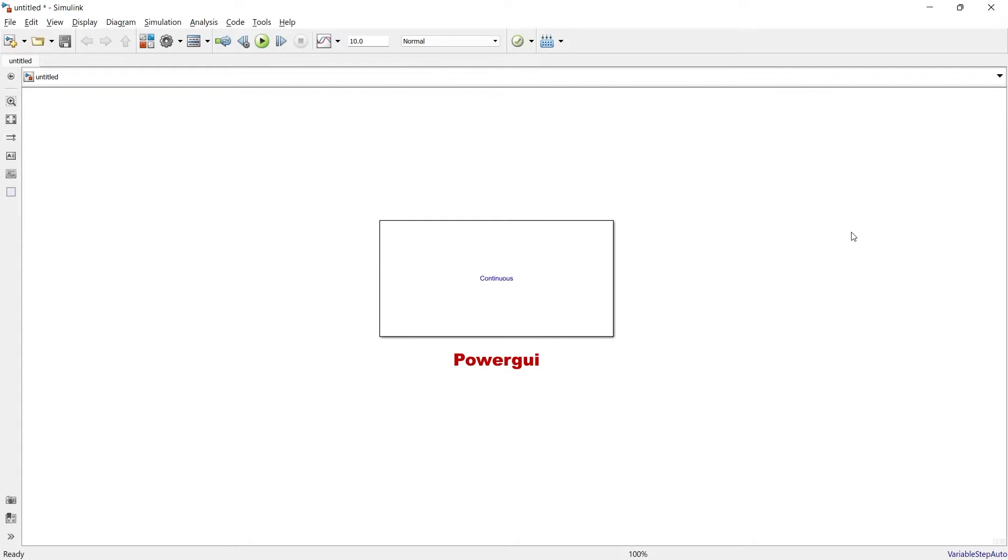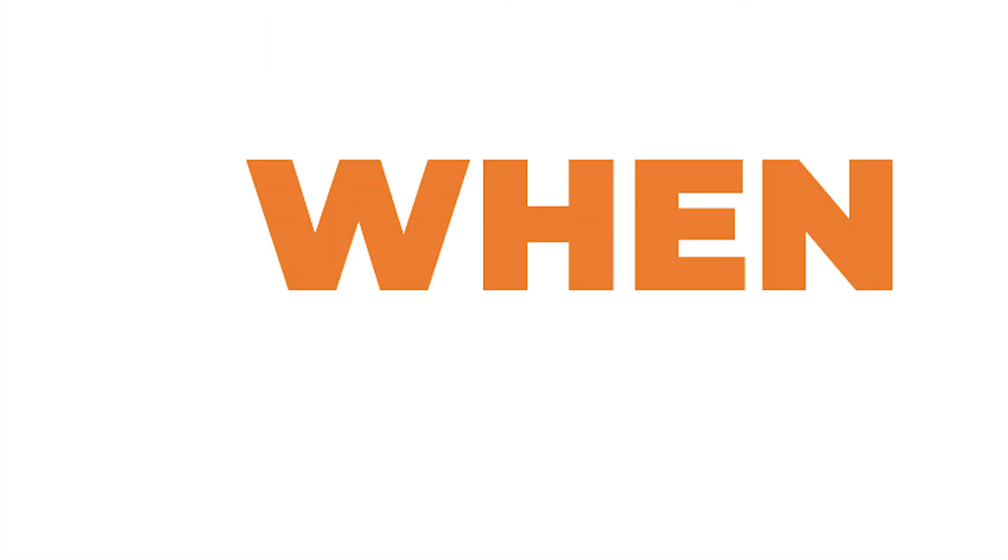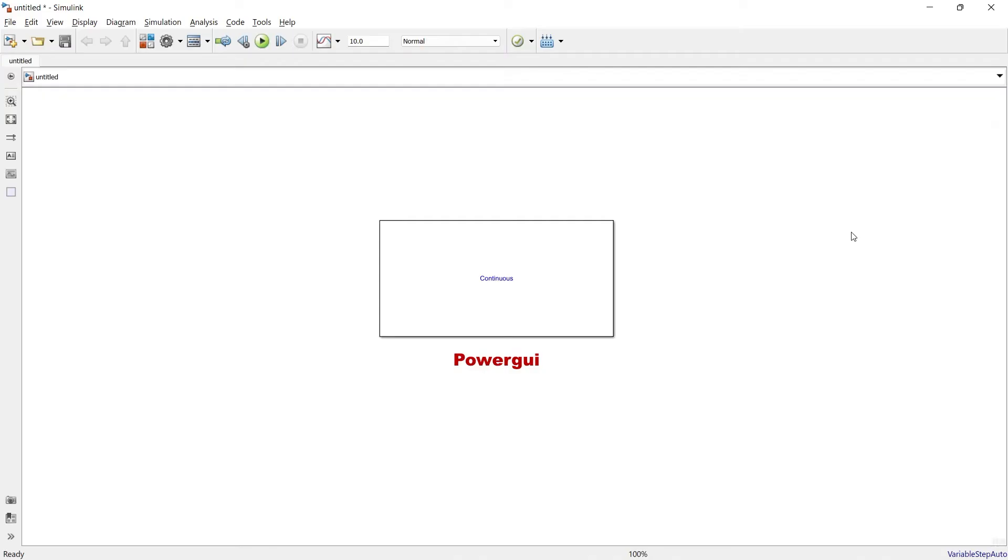So whenever you are dealing with simulation, whenever you are dealing with graphical user interface, at that time you require this block. Don't worry, we are going to explore when and where. To explain you where exactly this PowerGUI block is used, let me explore this library.